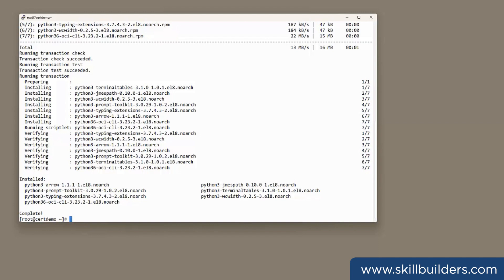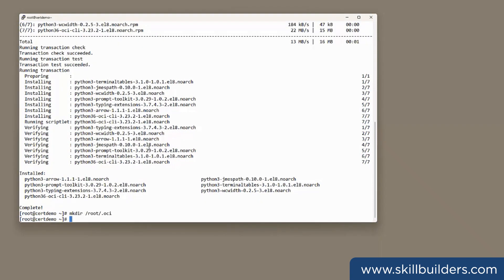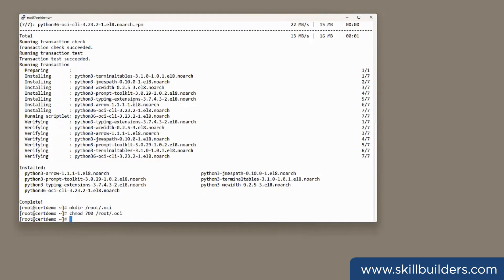It needs an SSH key and a configuration file. The key can go anywhere, but by default for the configuration file, it will look for a file named config in a directory .oci in your home directory. So I'll create that, mkdir /root/.oci. And I'm going to tighten up the permissions, because if the permissions are too open on that file, the tool won't like it. So chmod 700 /root/.oci.